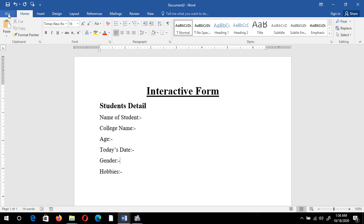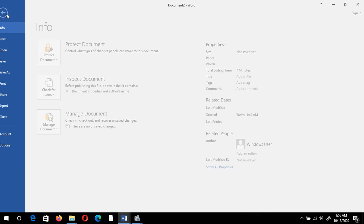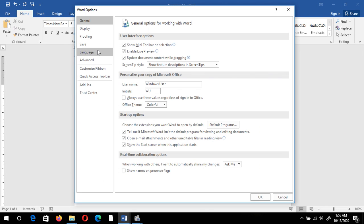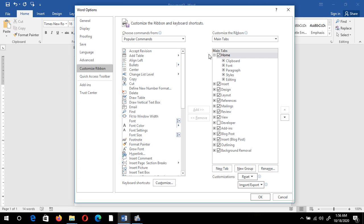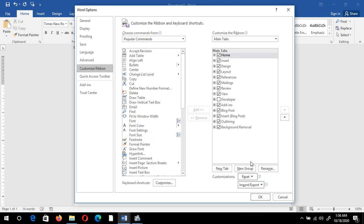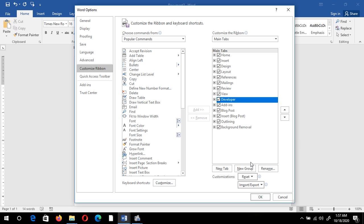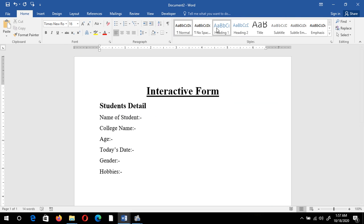For interactive forms we need the Developer tab. To enable it, click on File, then Options, then select Customize Ribbon. In the Main Tabs area you will notice the Developer tab is unchecked since it's not used by everyone. Just check the checkbox and click OK. Now you can see the Developer tab on the screen.